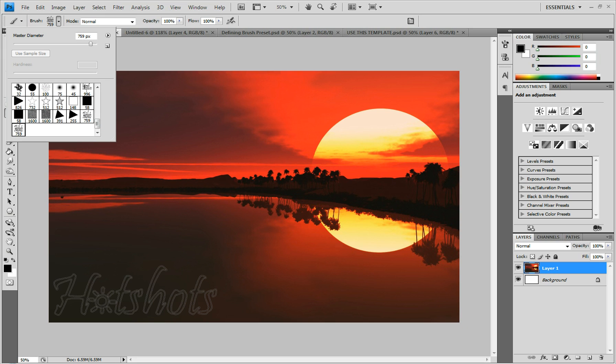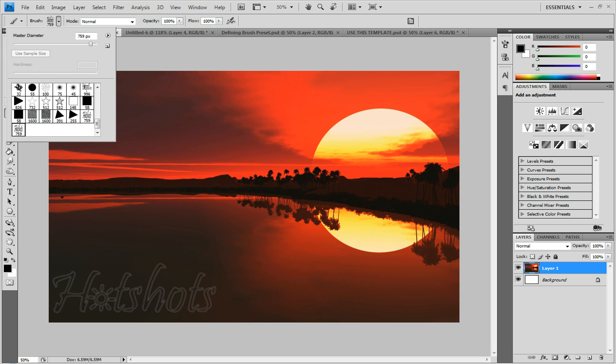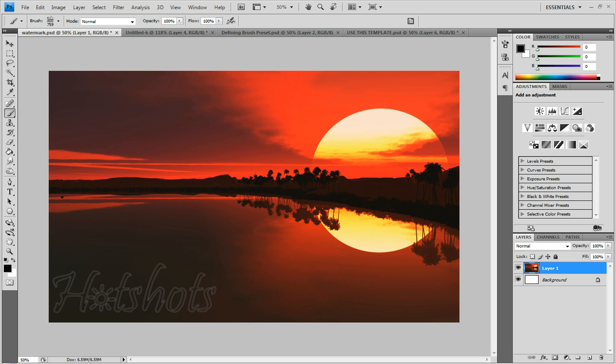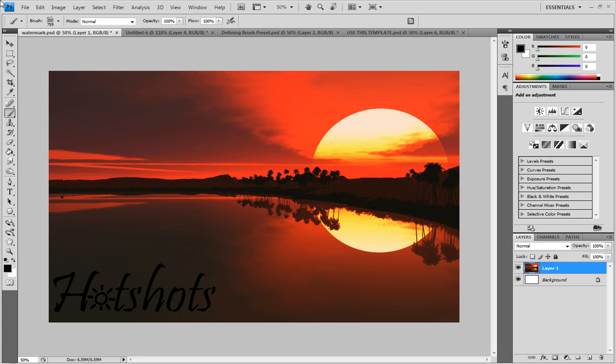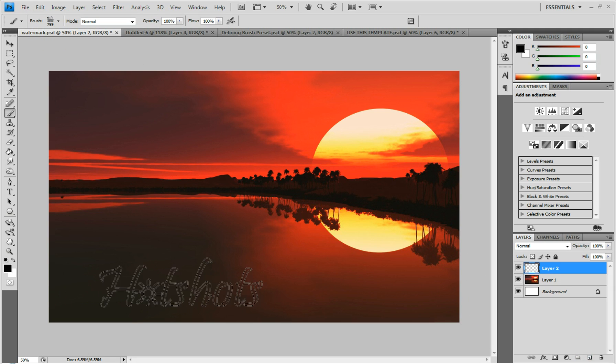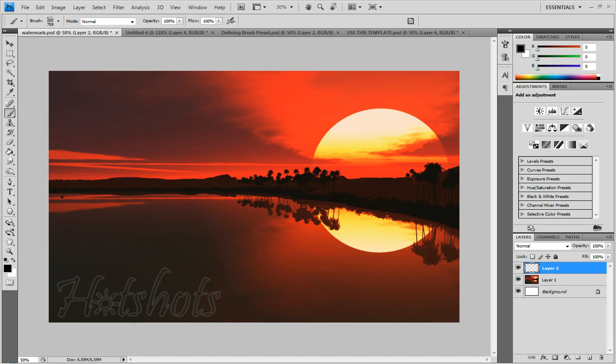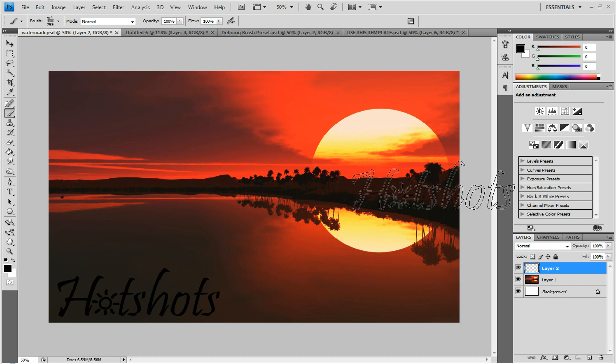And you can put it wherever you want in the middle or the bottom corner or the top corner or whatever. Actually, I'm going to undo that. Create a new layer and just click. So there you have it.